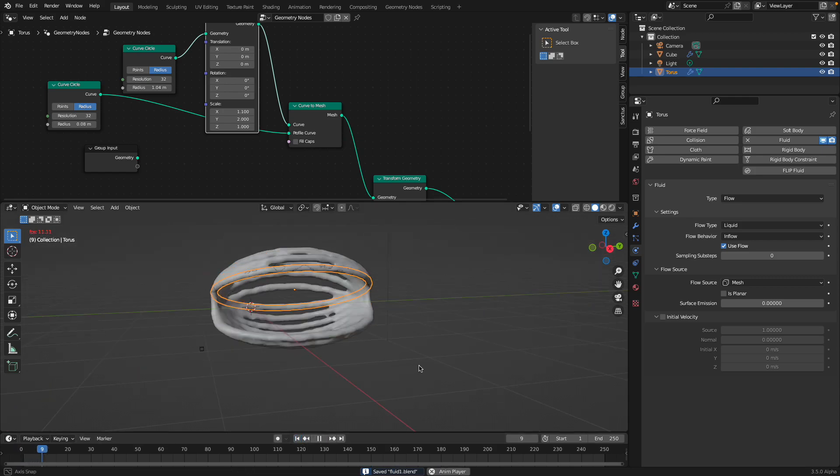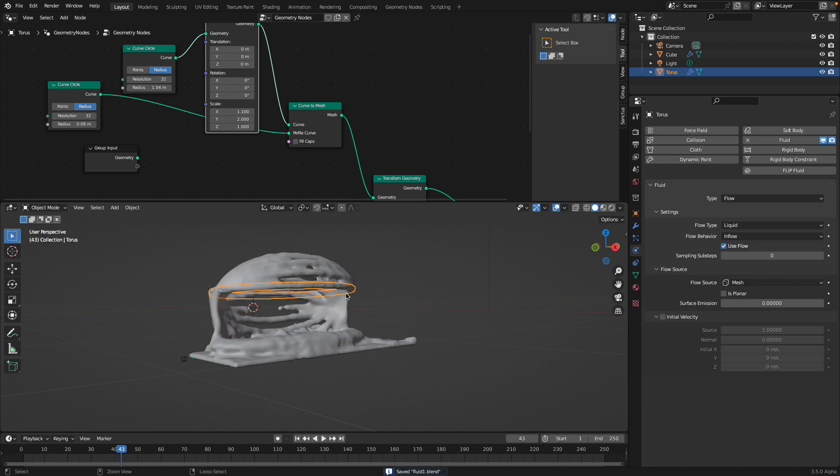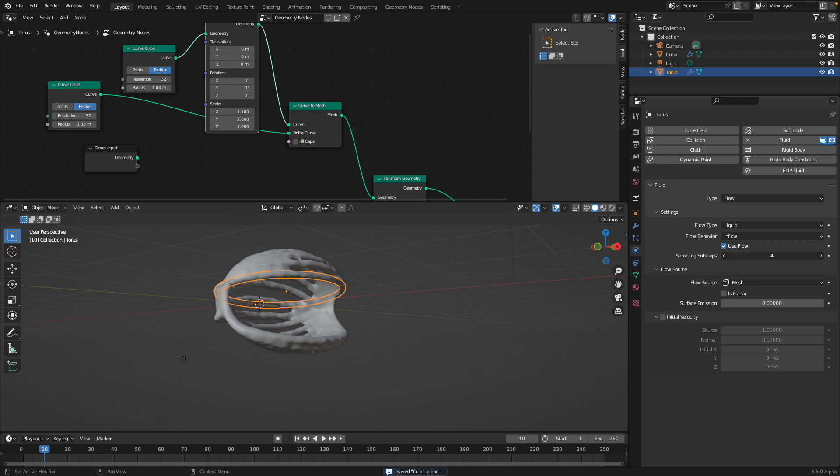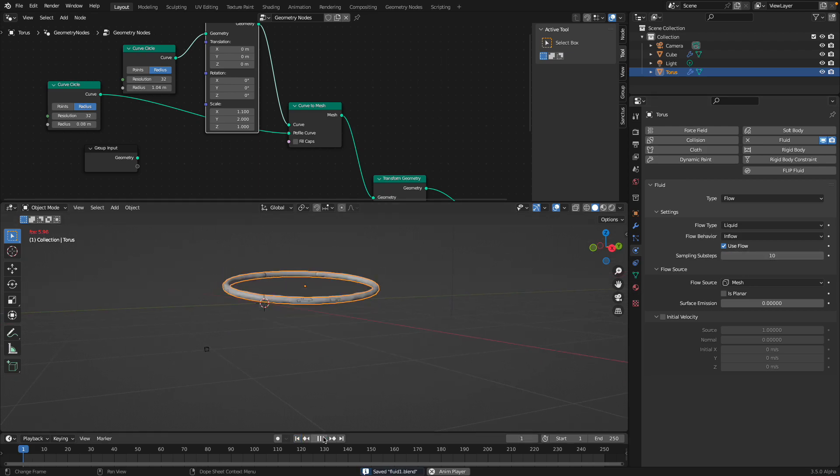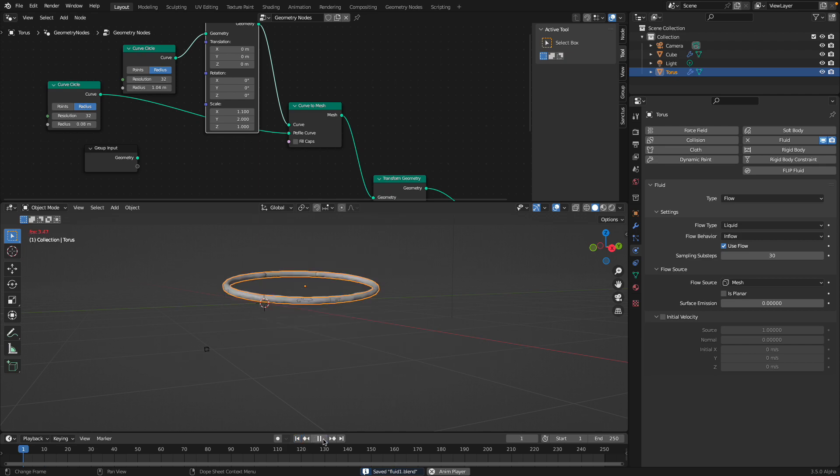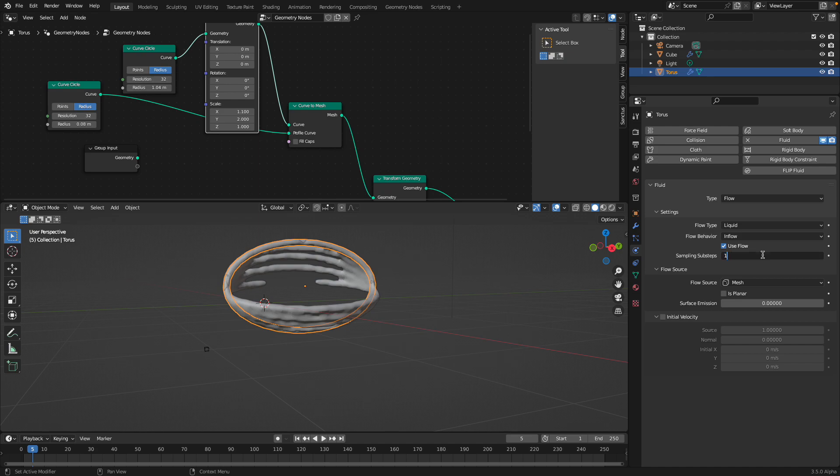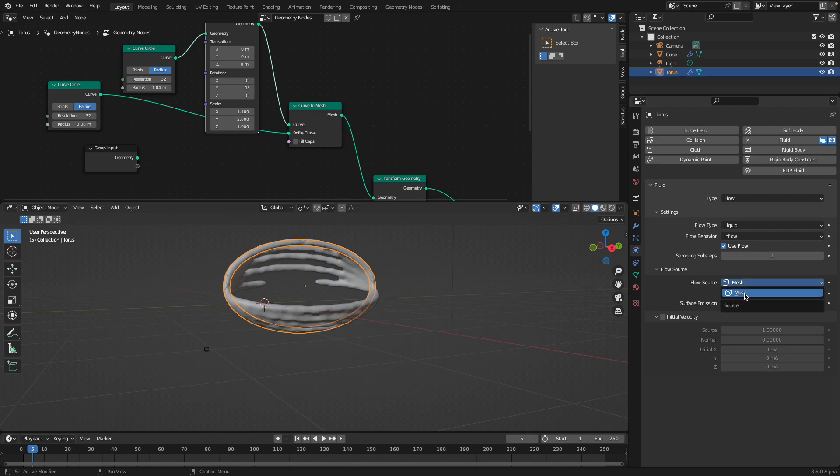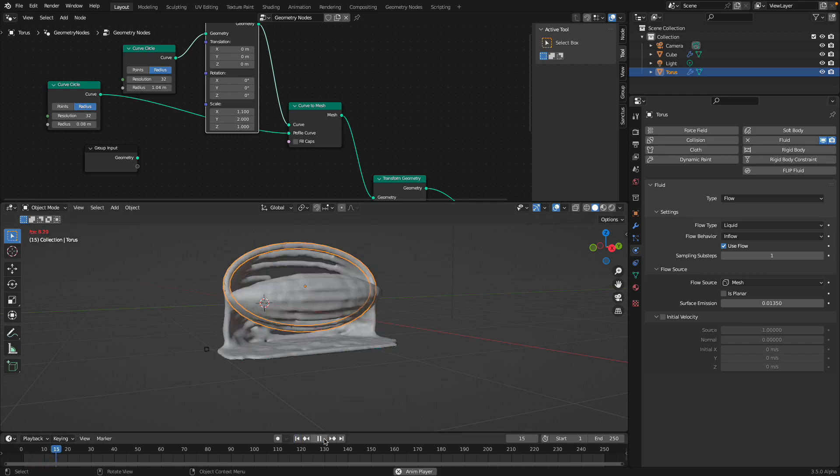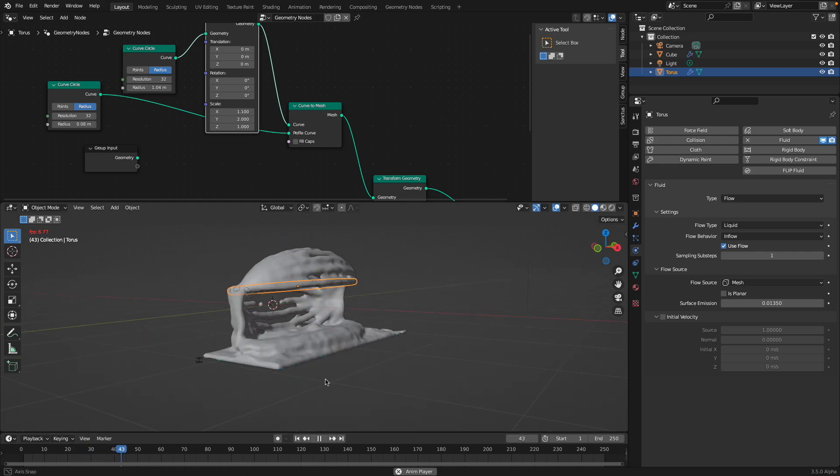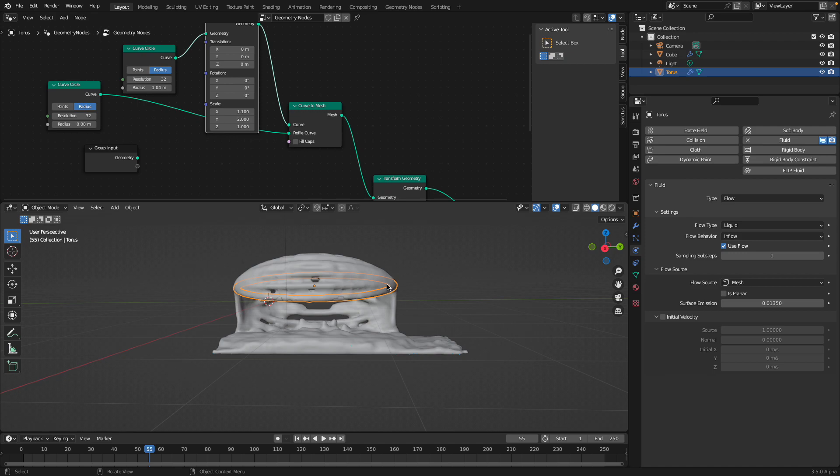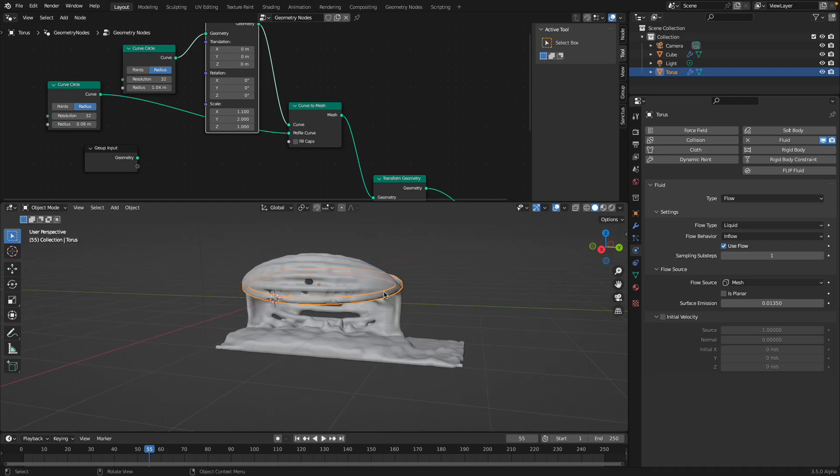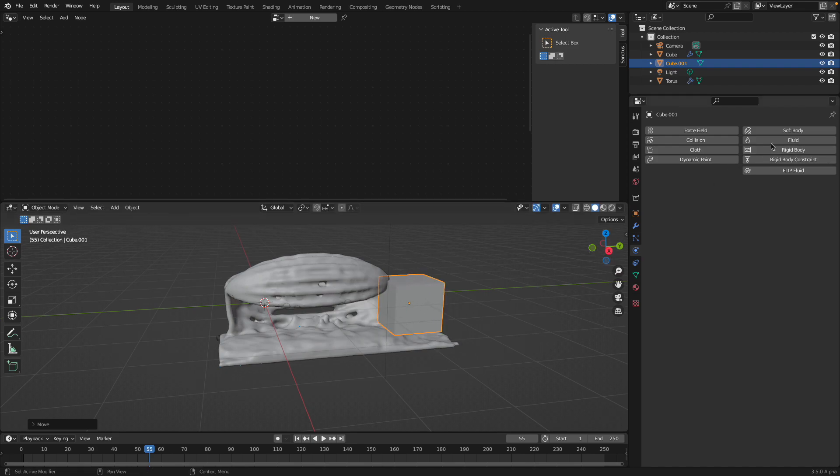Let's try to increase the speed a little bit more. We don't need to reset the bake, you can see the simulation. Because the motion is a little bit fast, maybe we need to increase the sub-step sampling. Should be a little bit better. Yeah, but anyway you got the idea, just play around with this. Flow type liquid smoke, just liquid, inflow, outflow. Mesh, you can increase the surface emission.